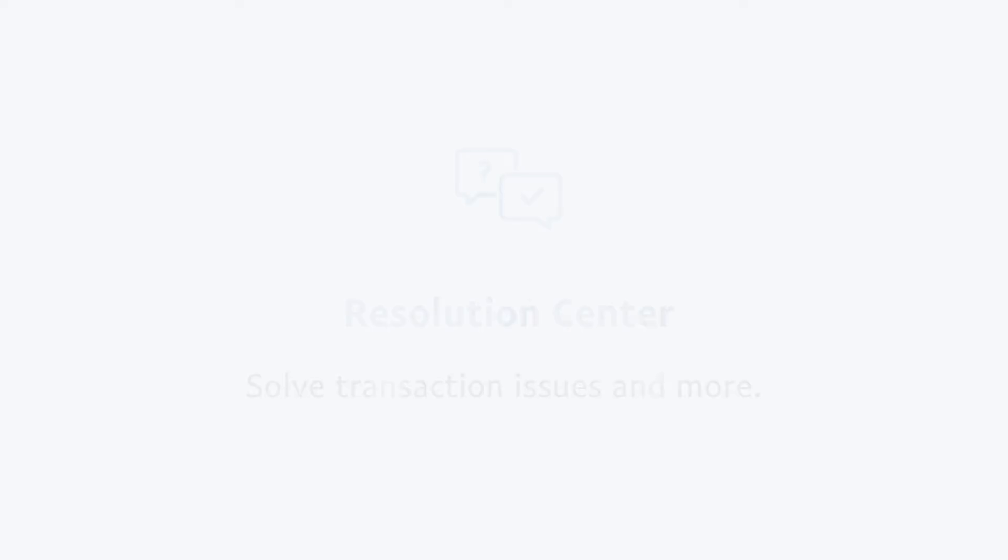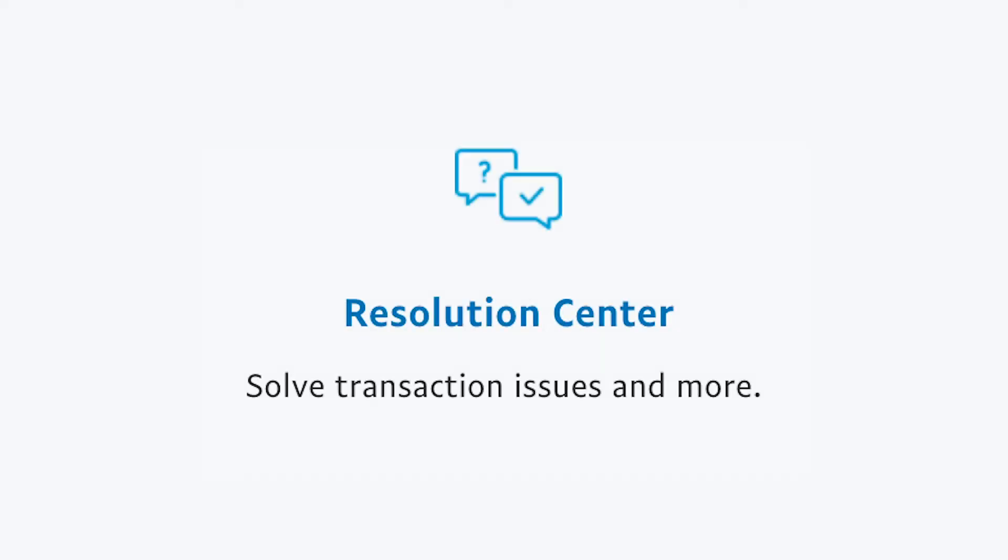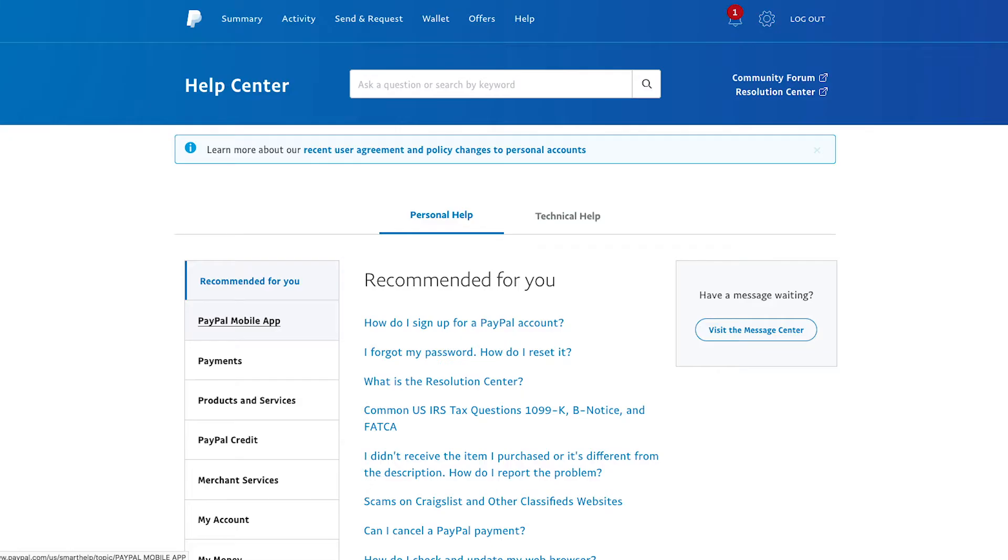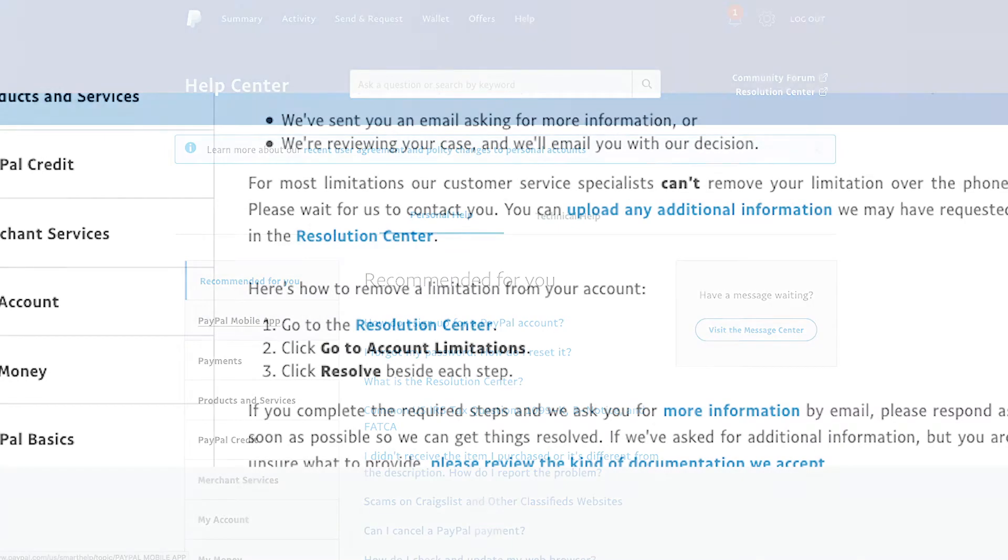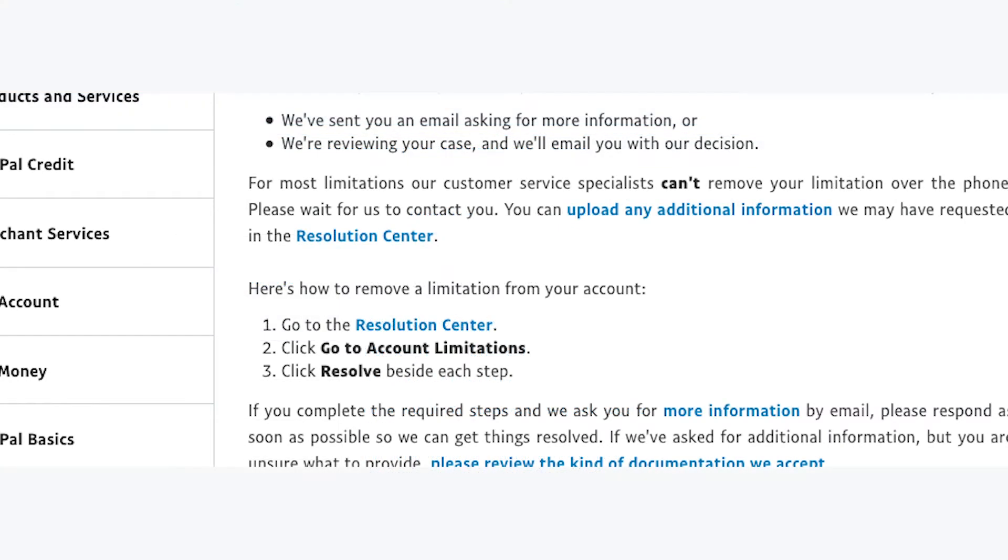To remove a limitation, you need to go to your Resolution Centre. You can do this by going to the Help Centre first and clicking on the Resolution Centre link, or you can click on any of the Resolution Centre links in the FAQ above.